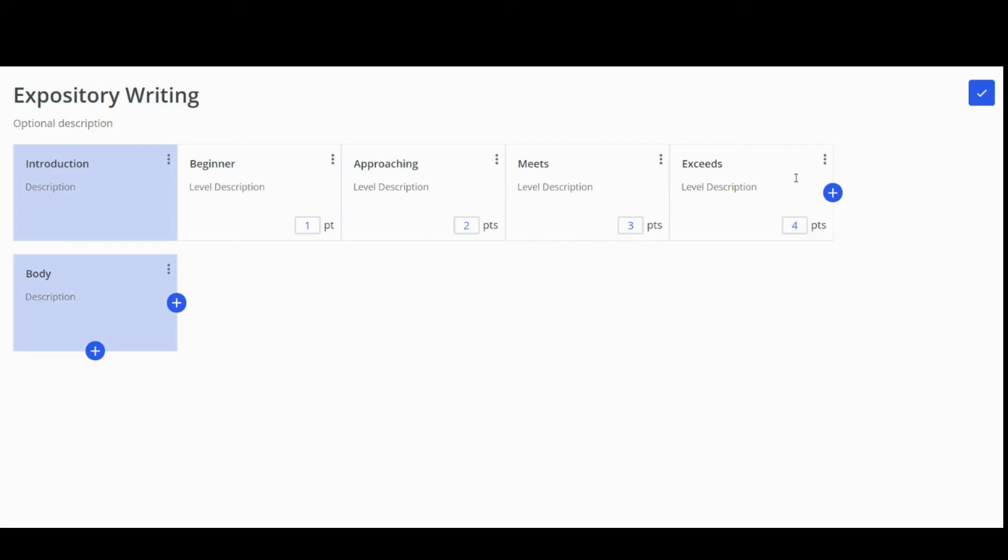By clicking on any of the descriptions, you can edit the text. And by clicking on the Point Text box, you can adjust the point value for each level.